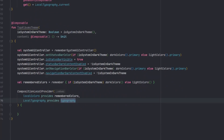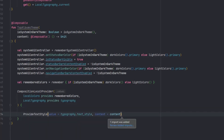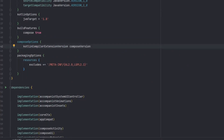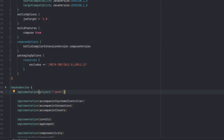One more thing — we pass our content and set a default text style. Every application has a default text style, which we set using 'ProvideTextStyle', passing our typography's text style value. Then we pass our content. We also must add the core module as a dependency in the application module by going to the dependencies and writing 'implementation project(:core)'. Let's synchronize.